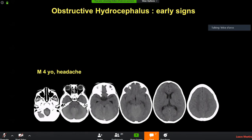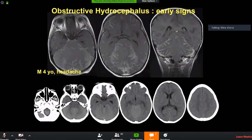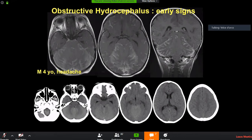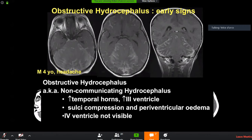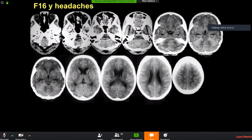This is why you need to do sagittal and coronal reformats for every child CT — just acquire one 3D and reformat. On the sagittal reformat you will see the anterior-inferior bulging of the third ventricle as an early sign of hydrocephalus. Also look at the fourth ventricle — if it is completely gone, that is a critical finding. If you have these early signs, get an MR straight away.